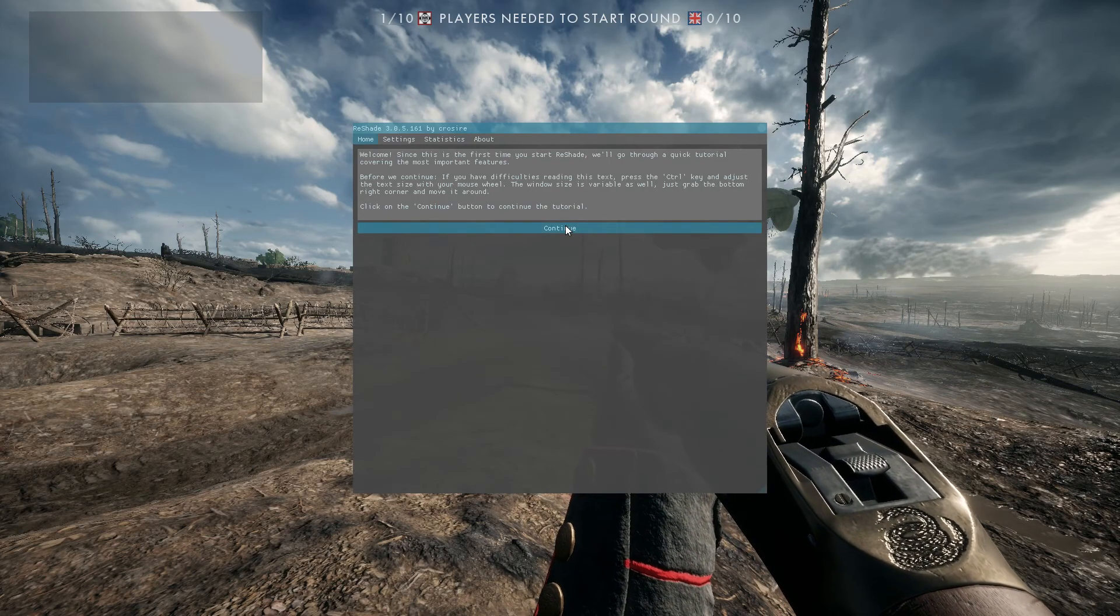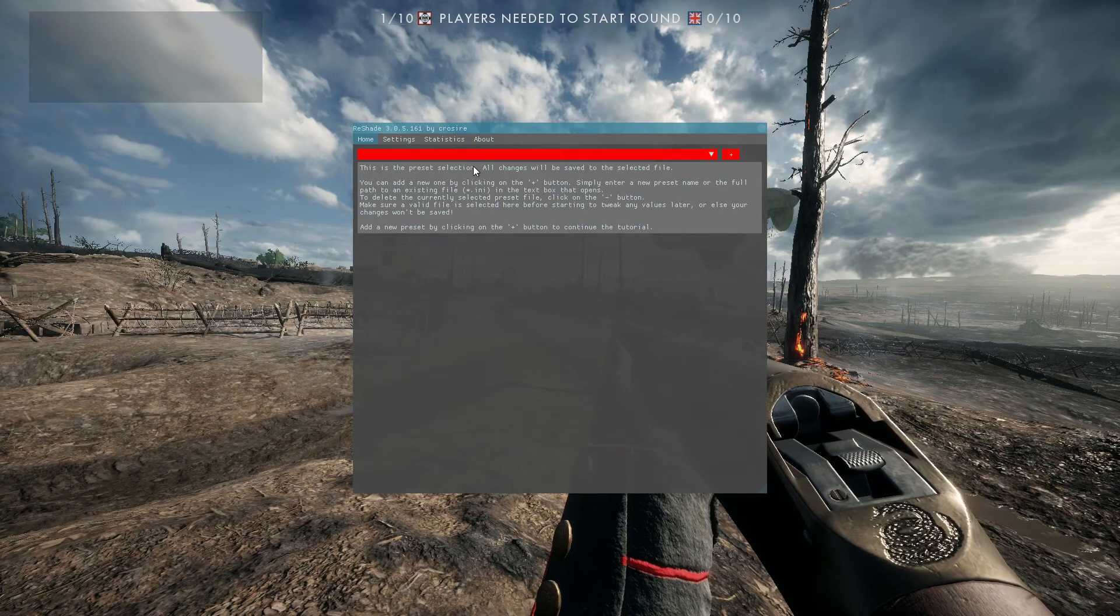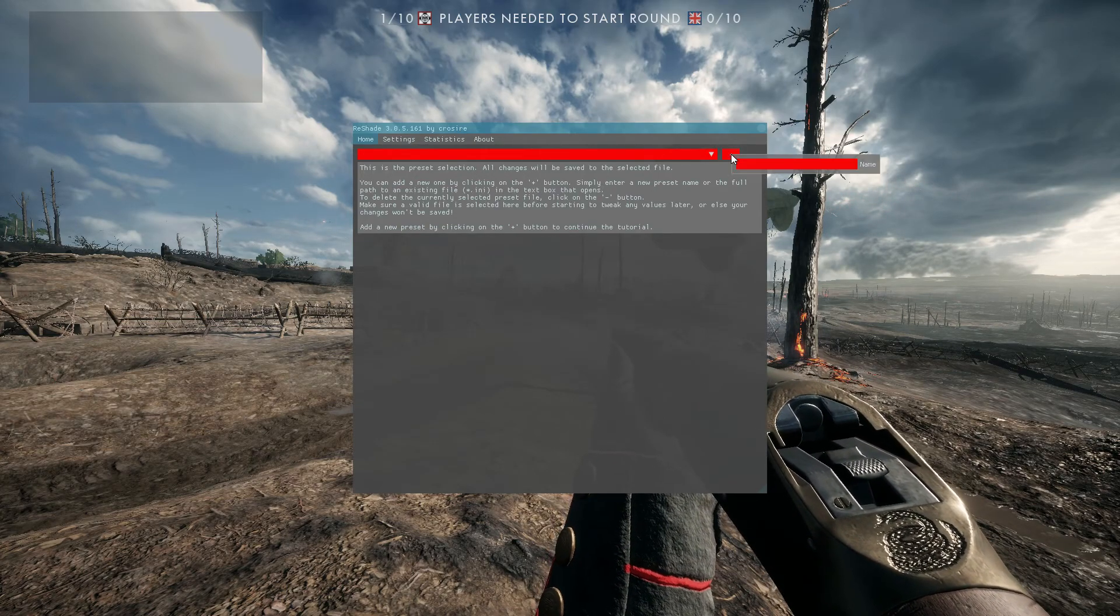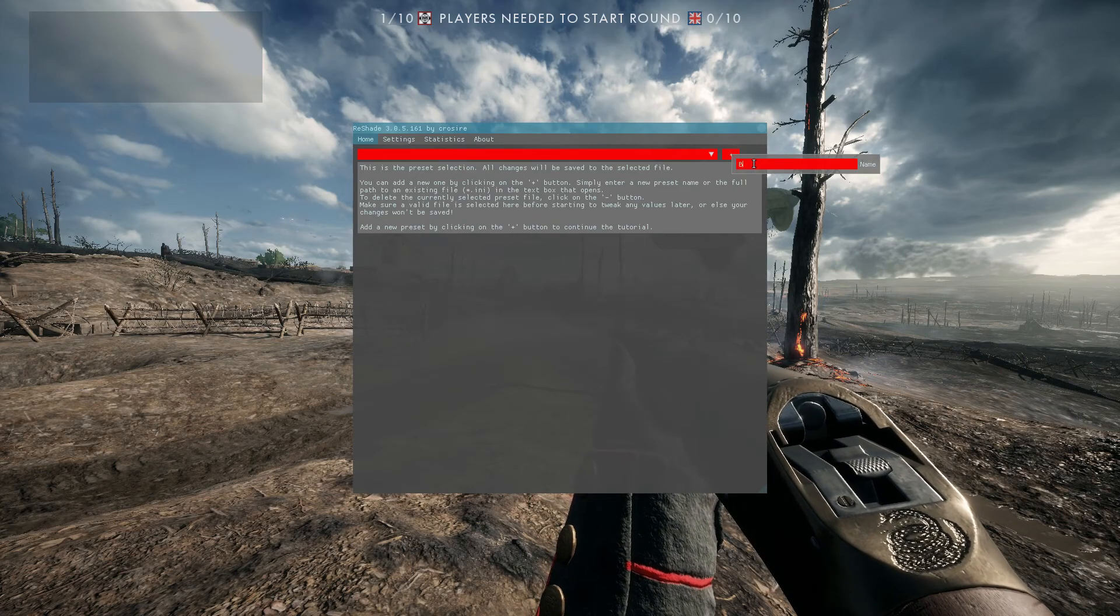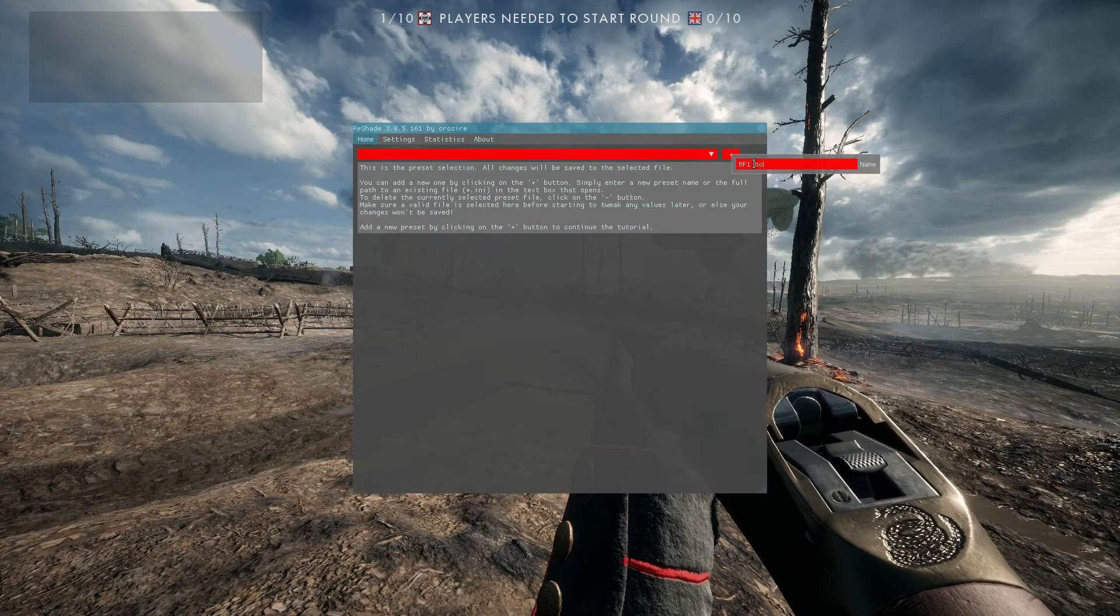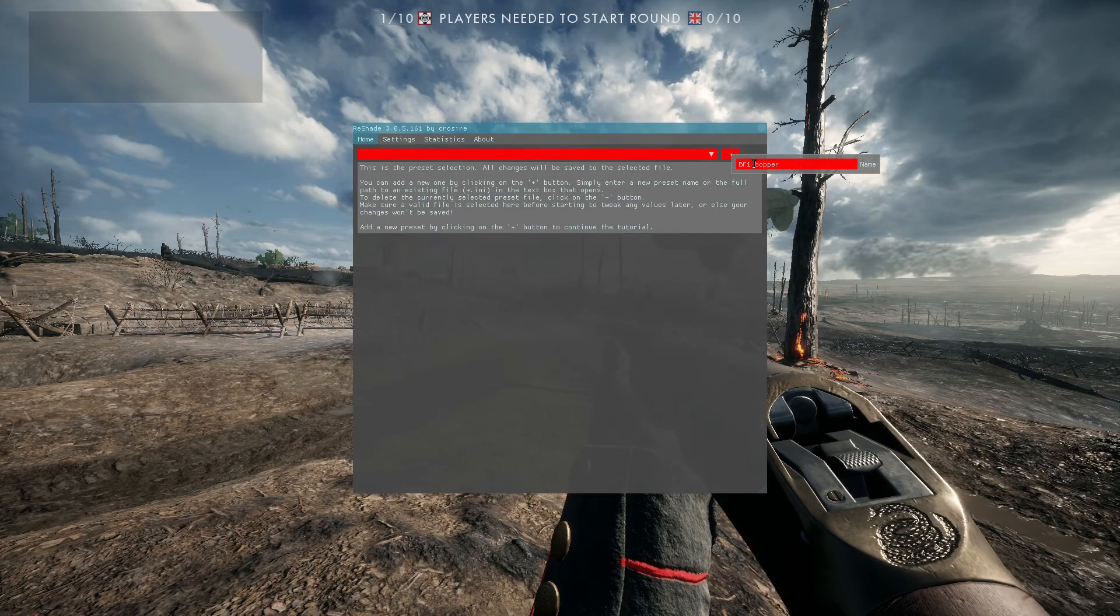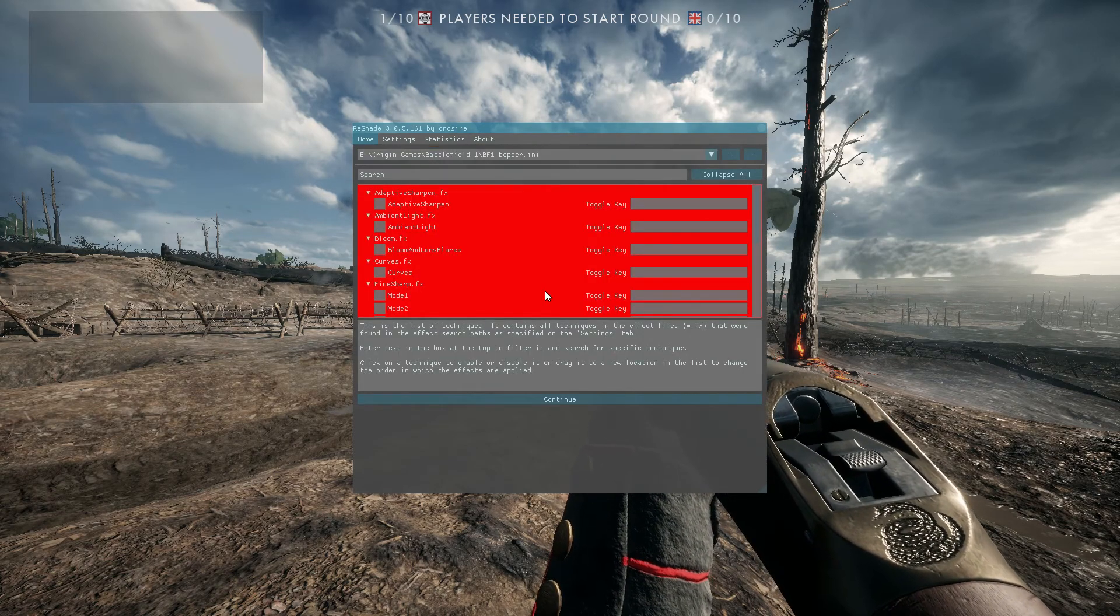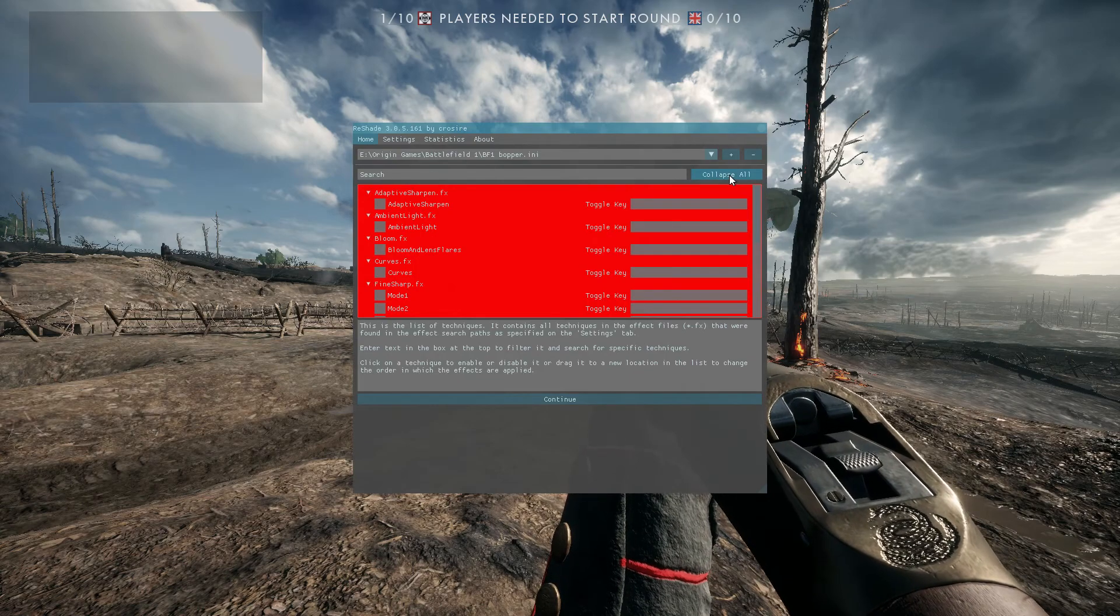The next step is creating a profile, so a preset. So you want to click on this little box in the corner with a plus on it and type in the name you want to call your preset. So I'm just going to call mine BF1 bopper and then you just hit the enter key and it will load all of the effects that you downloaded earlier.